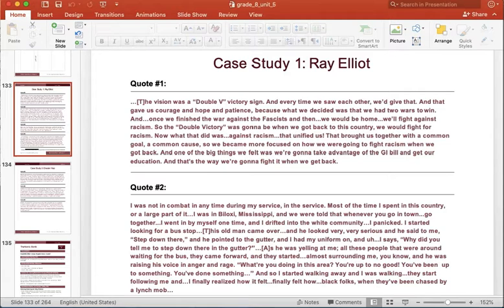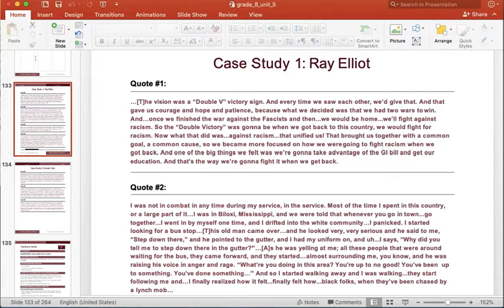I started looking for a bus stop. This old man came over and he looked very, very serious. And he said to me, step down there. And he pointed to the gutter. And I had my uniform on and I said, why did you tell me to step down there in the gutter?